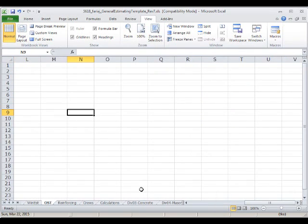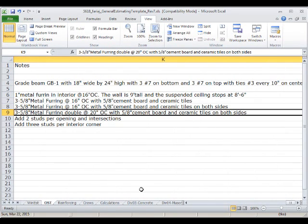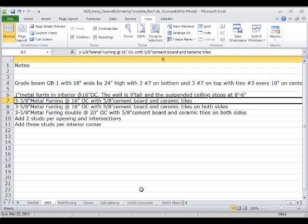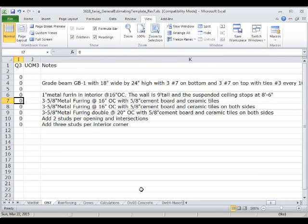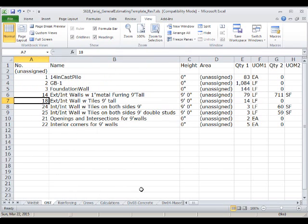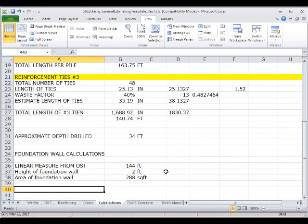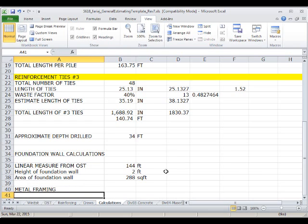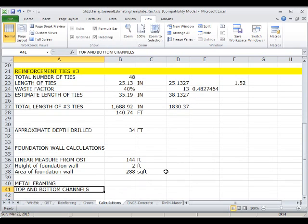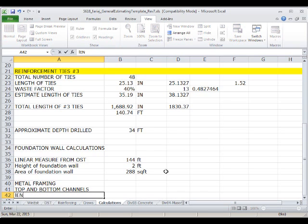We can see in the notes which walls have the three-and-five-eighths metal furrings and which ones have the one-inch metal furring. That's going to help us determine the quantities we need. I'll start with the calculations tab and create a line item here for metal framing, so we can start with the top and bottom channels.